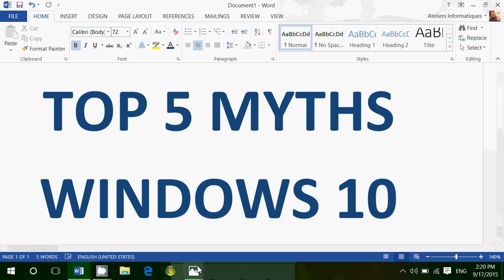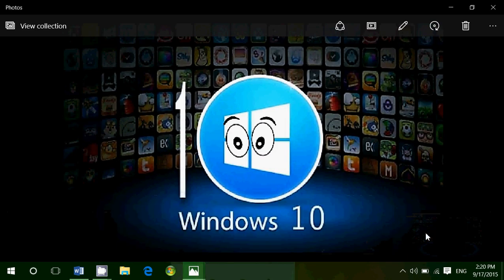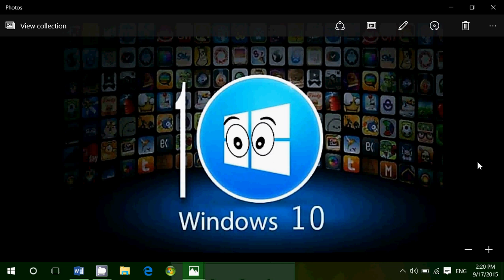First myth that we're going to talk about is does Windows 10 spy on you, steal your data, steal your emails, steal your documents, look at them. In the question of stealing, the answer is no.